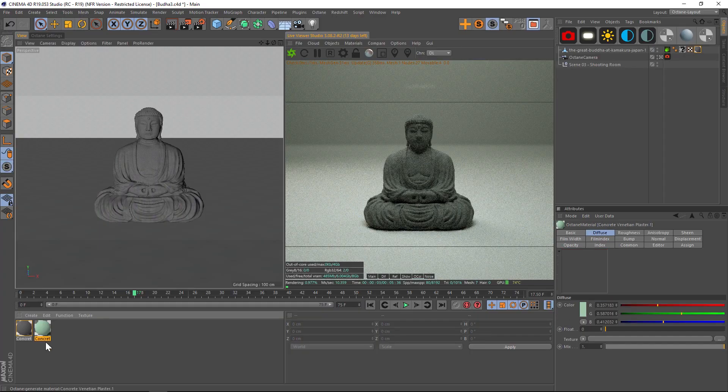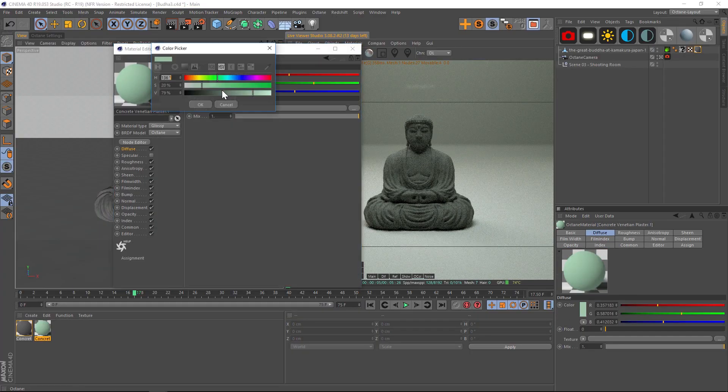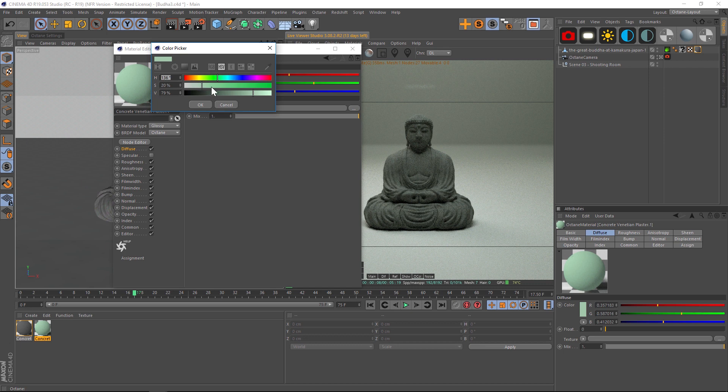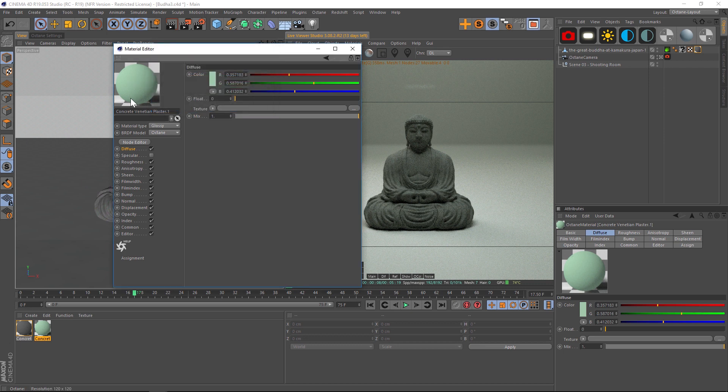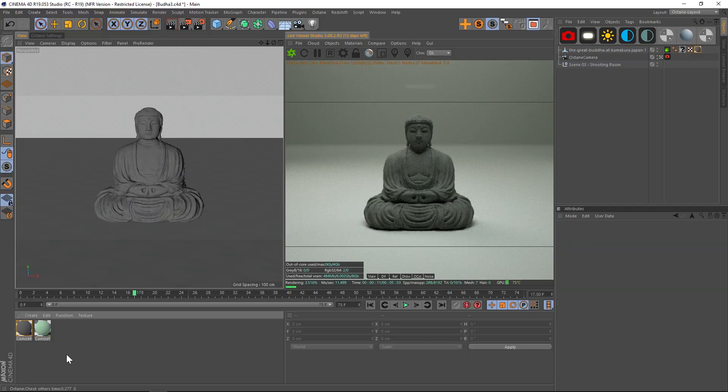Then we have another concrete texture and I just took the color and made it that kind of turquoise green. This texture is a concrete from our Octane Texture Pack 2 which just came out.